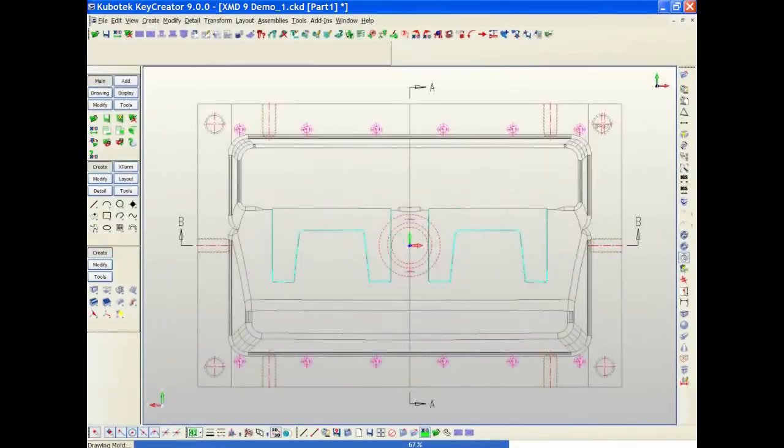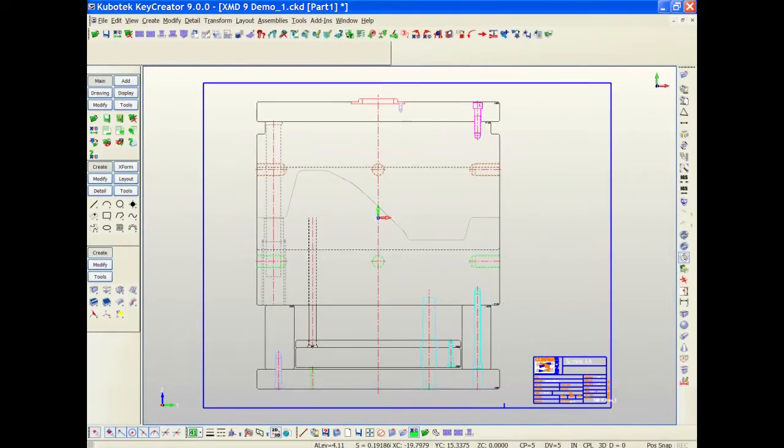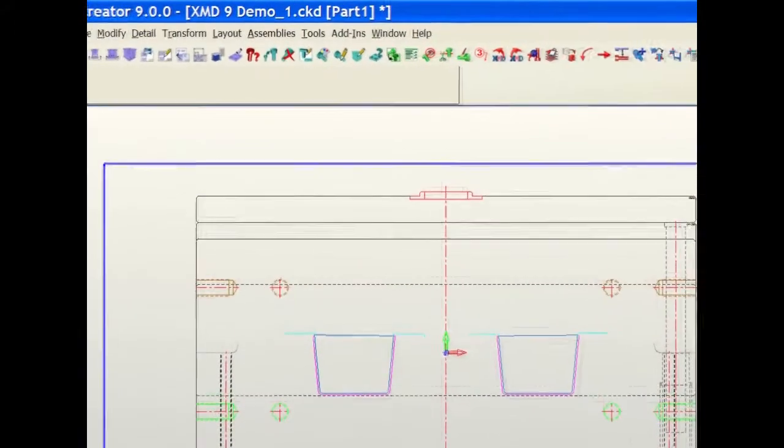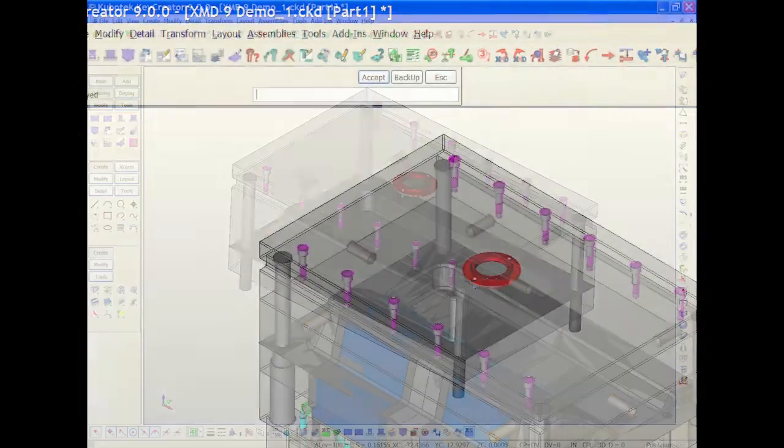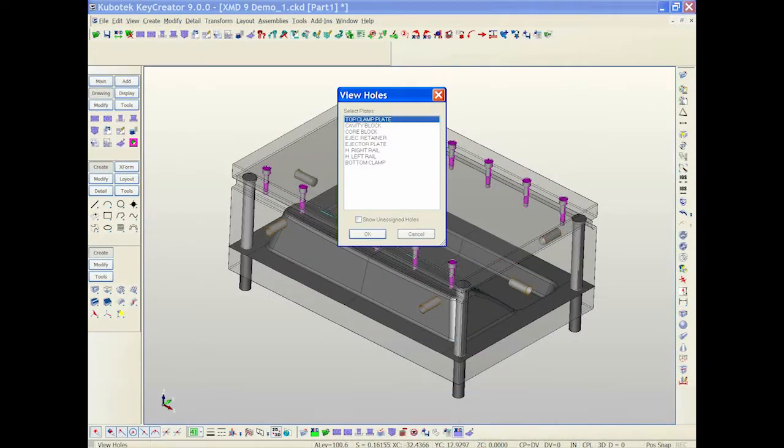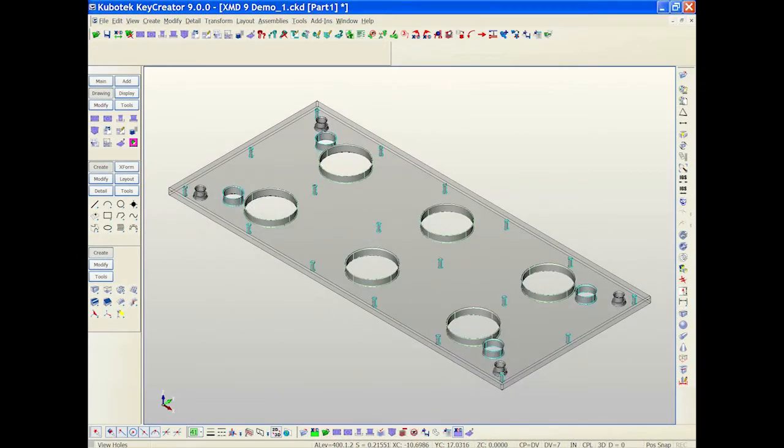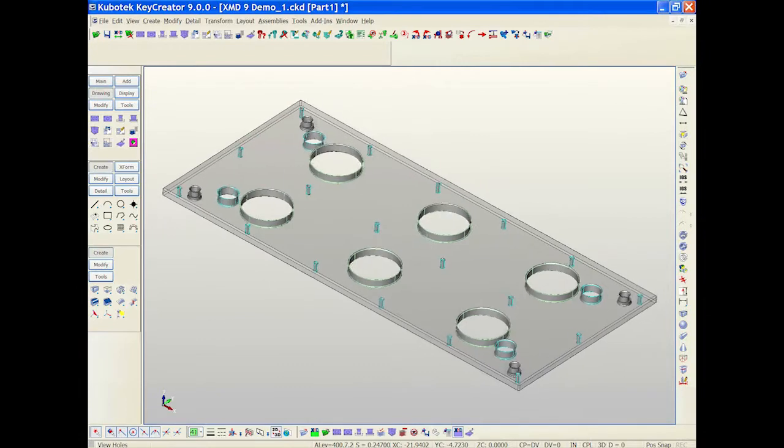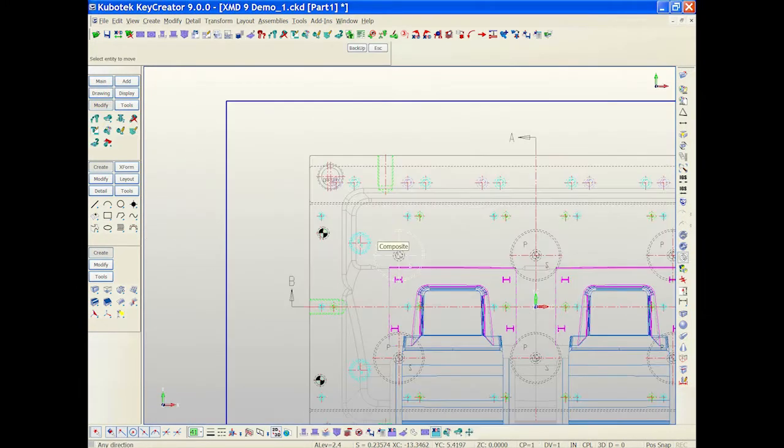By not having to worry about drawing, managing, moving components and holes, Expert Mold Designer will allow you more time to concentrate on the quality of the tool you're designing. Focus on the big picture and let XMD take care of the rest.